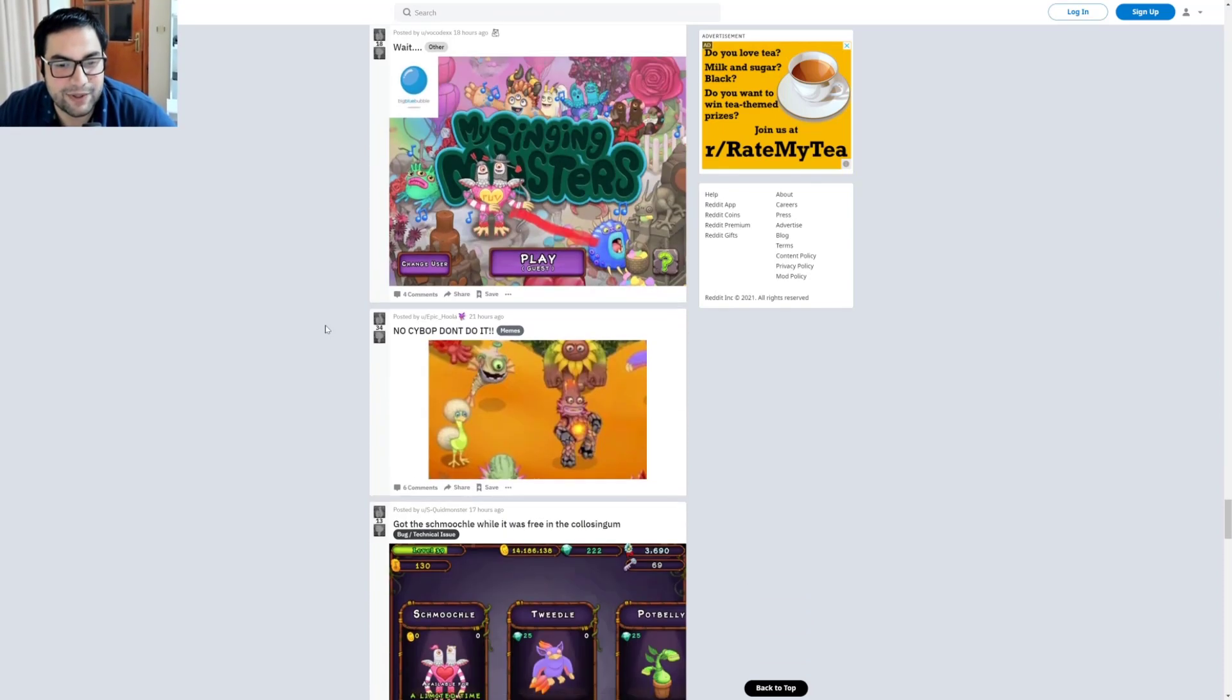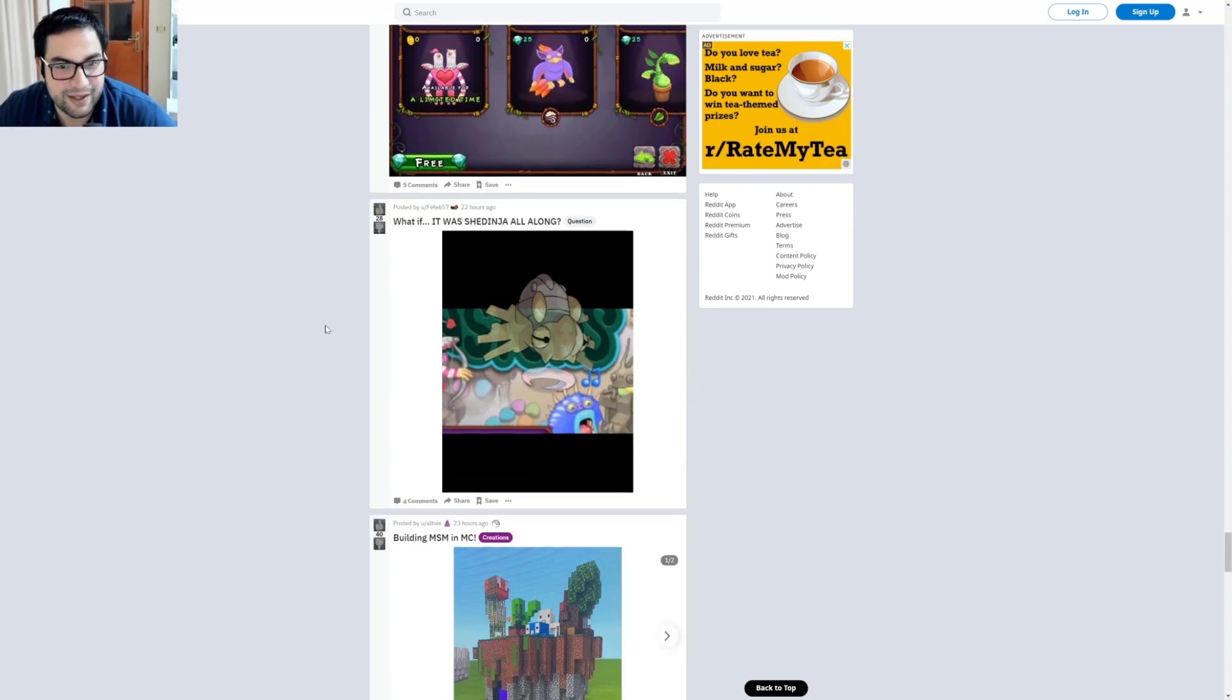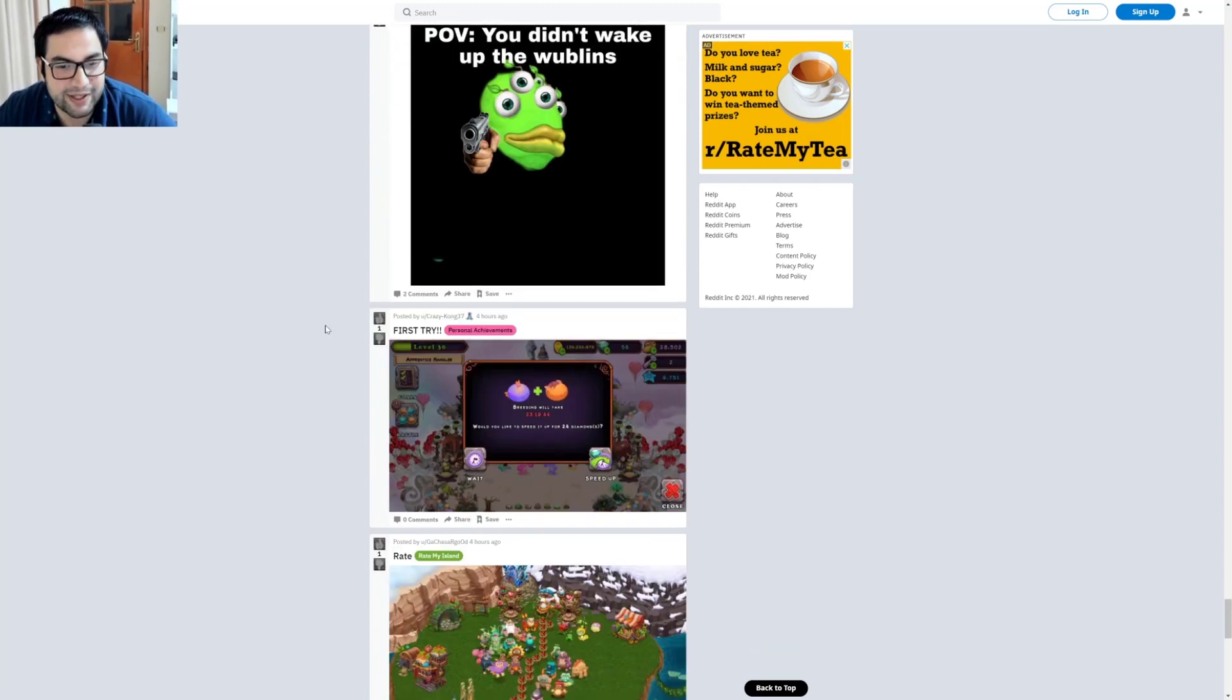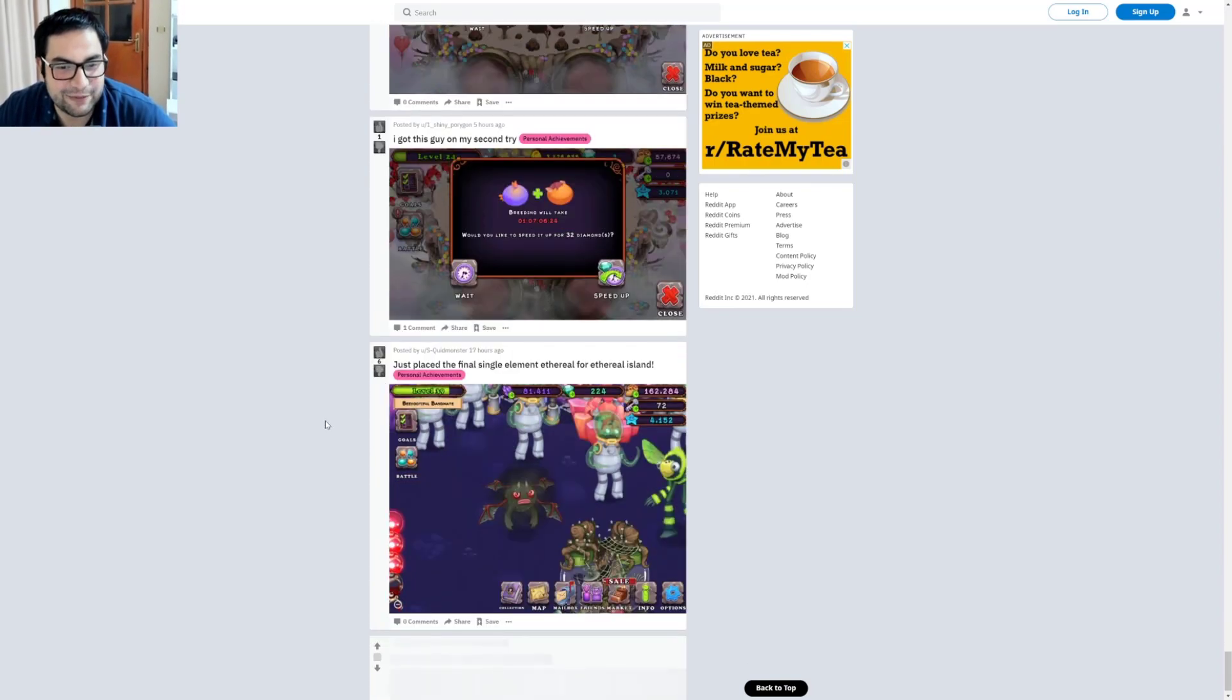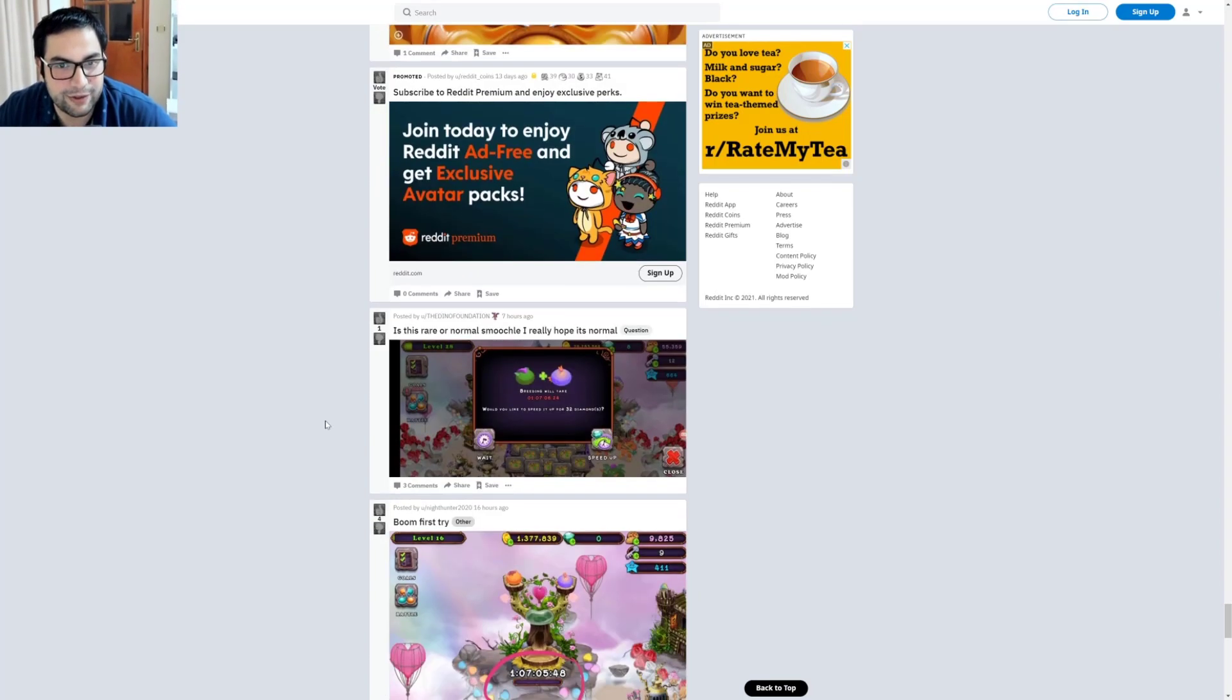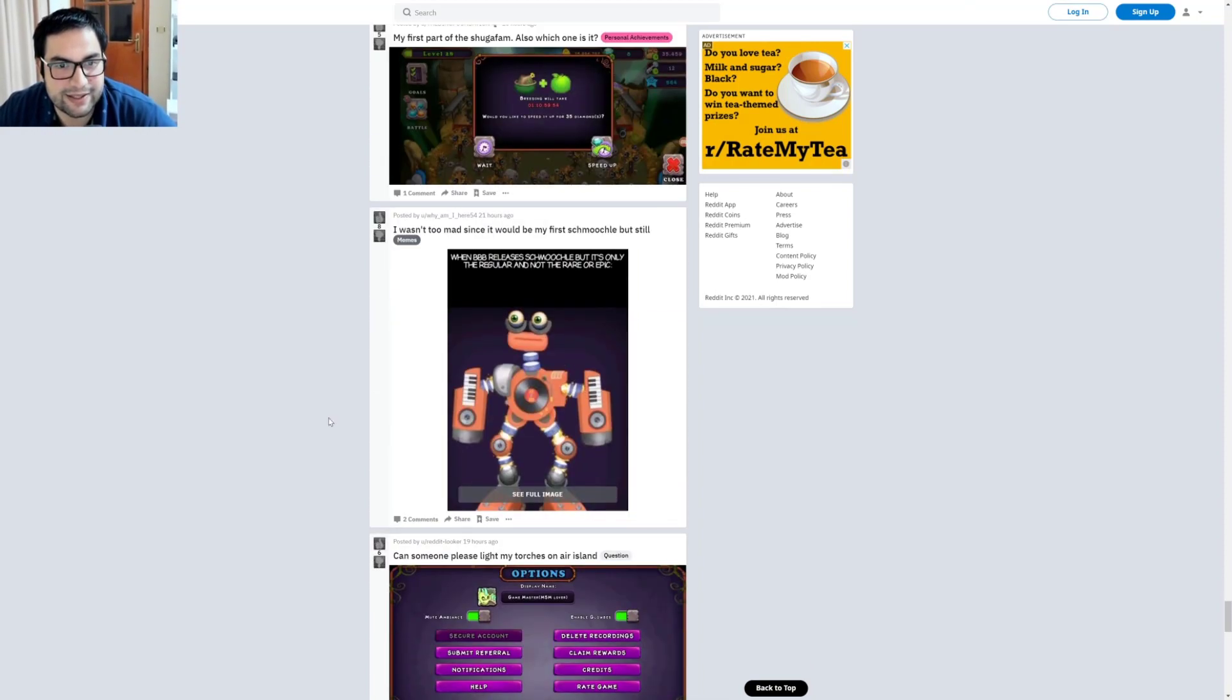All right, what else? No, Cybop, don't do it, you see. What else to check? That's going great. Look, Pom Pom, you didn't wake up the Wublin. Yeah, that's cringe. What else? Just placed the final single element ethereal for Ethereal Island is the personal achievement of someone.